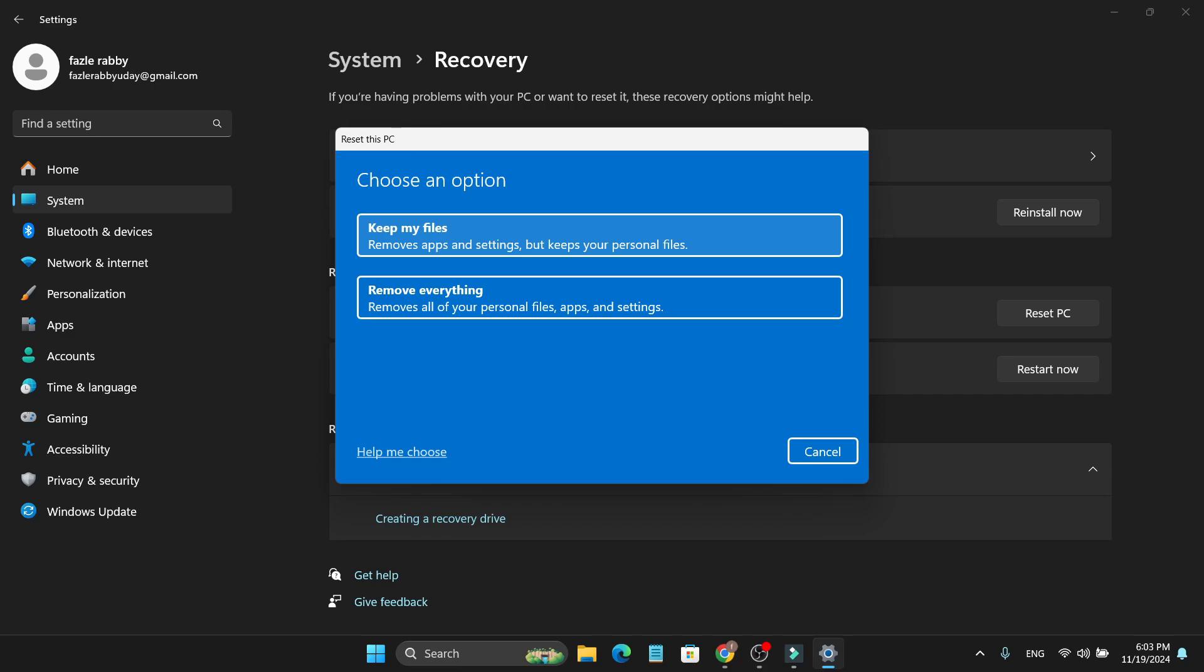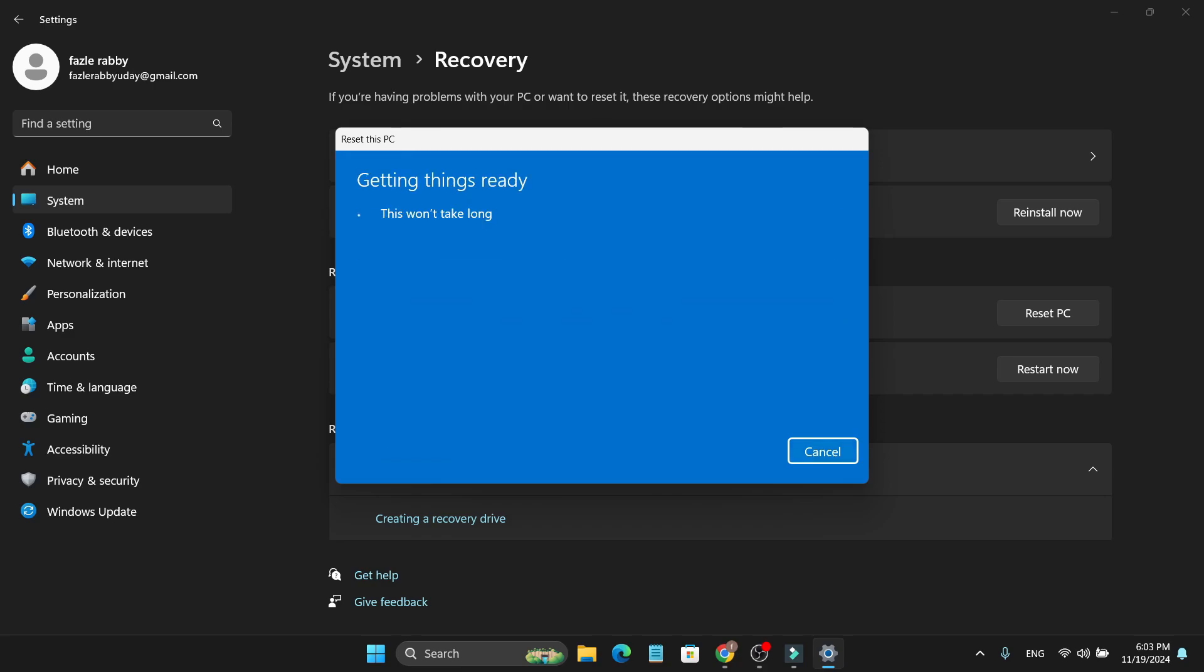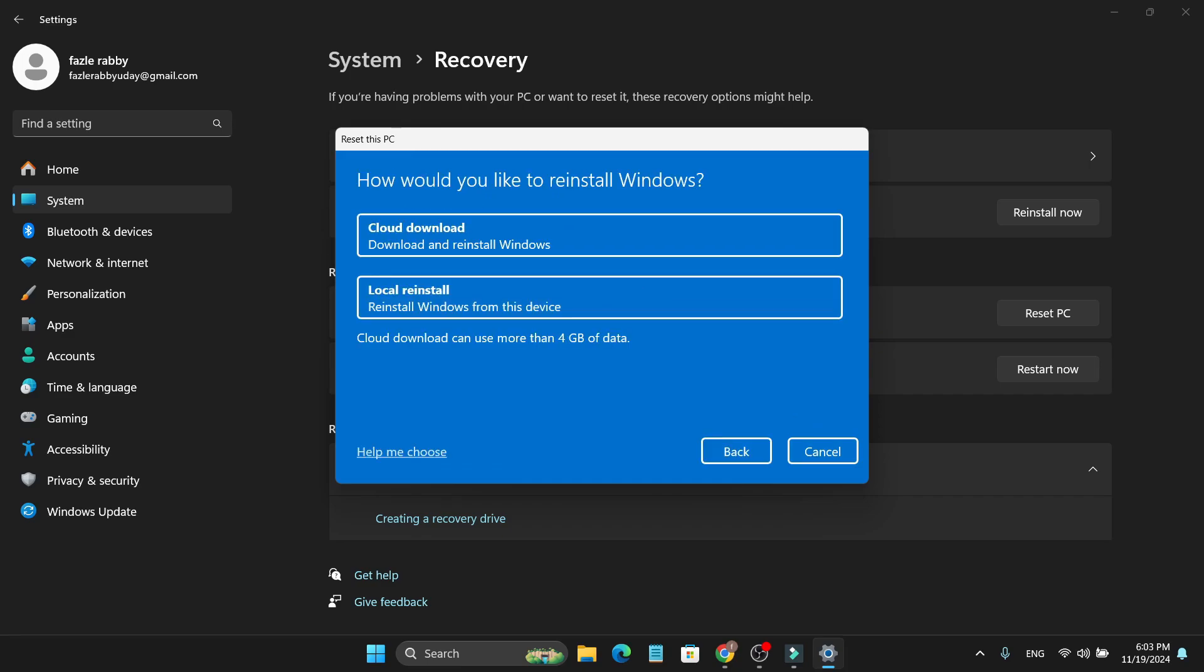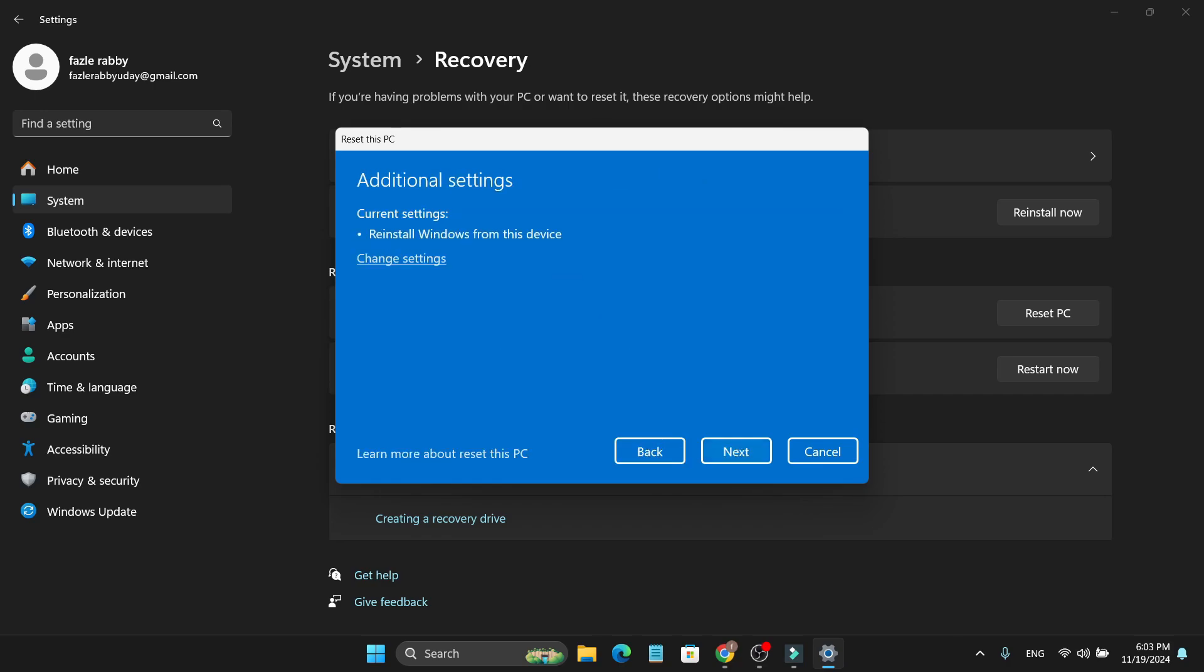Just click on it, and you can also choose cloud download or local reinstall, which will reinstall your Windows from your device. Just choose the local reinstall option, then again choose next.